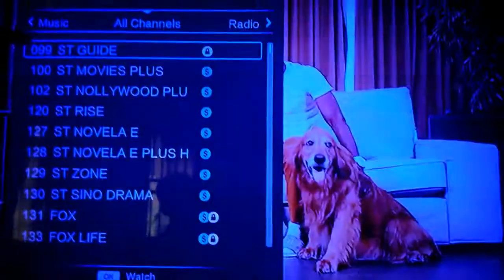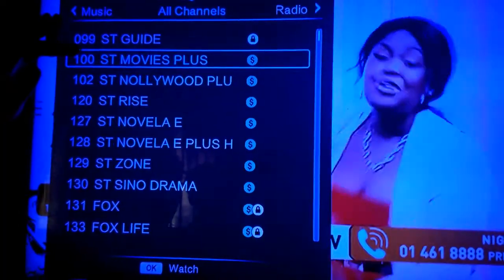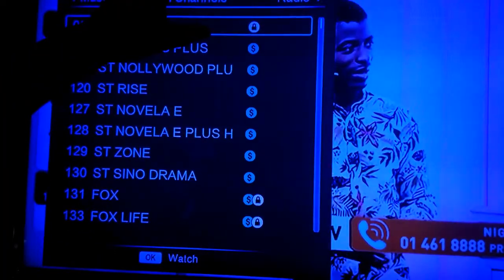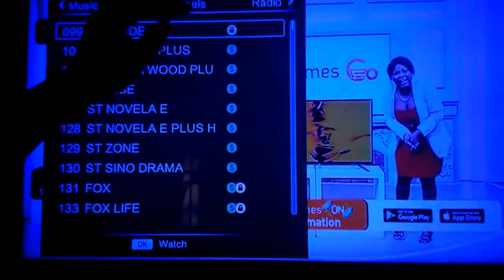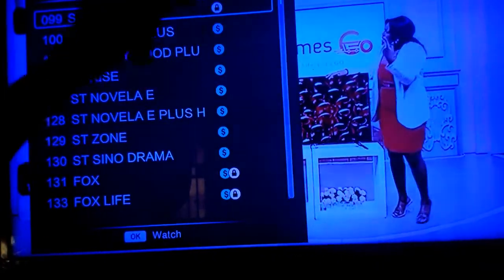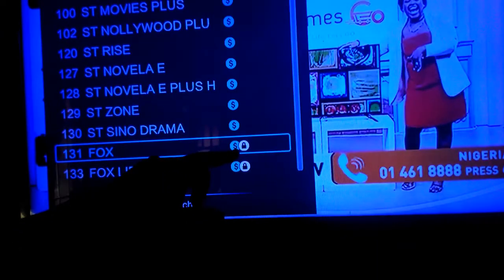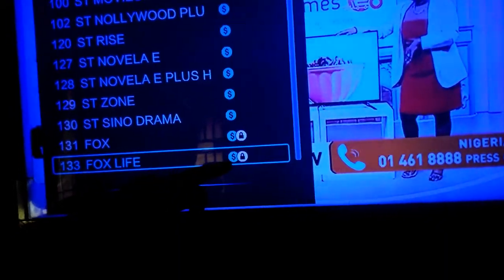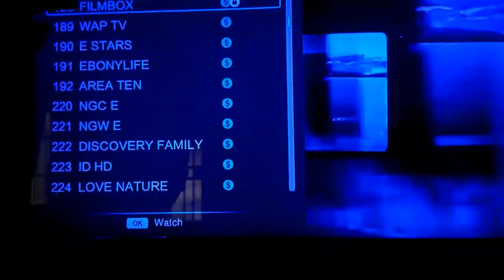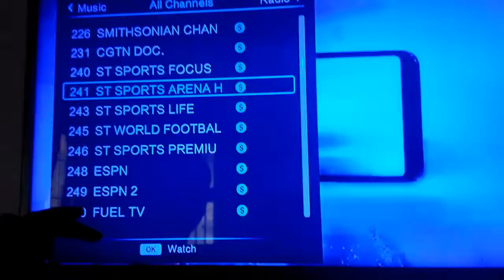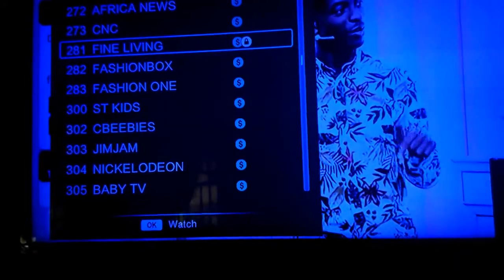First, you write down the channels that are under parental control. The first channel is the Start and Guide. You know it by seeing the padlock sign displayed at each side of the channel. The next channel, Fox, is also displaying the lock sign. Film Box is displaying the lock sign, and Fine Living is also displaying the lock sign.